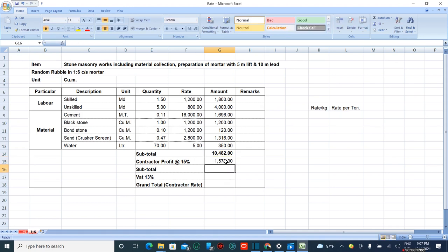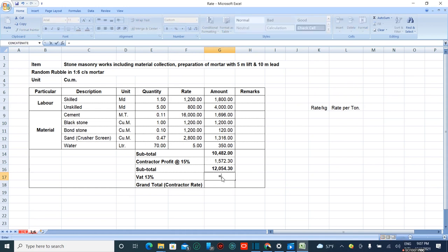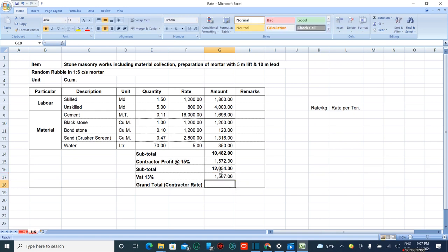Now the subtotal equals the previous amount plus the overhead. Then 13 percent VAT is added: subtotal times 13 divided by 100. The grand total equals VAT plus subtotal.